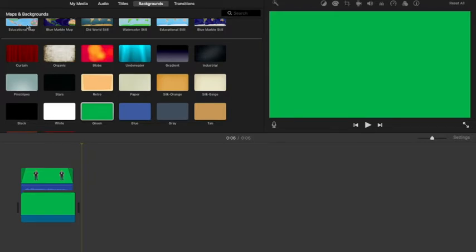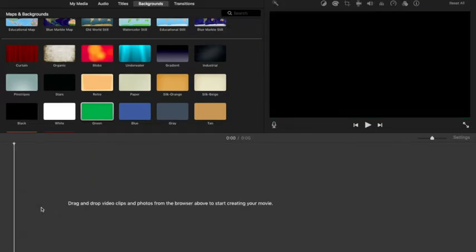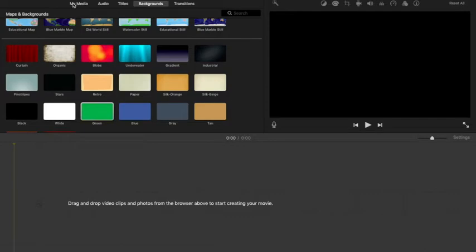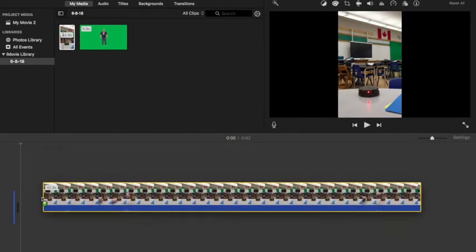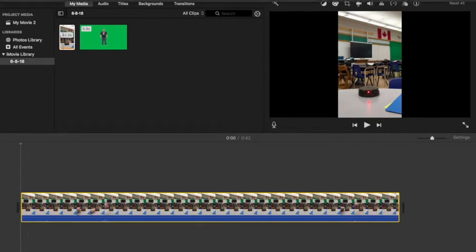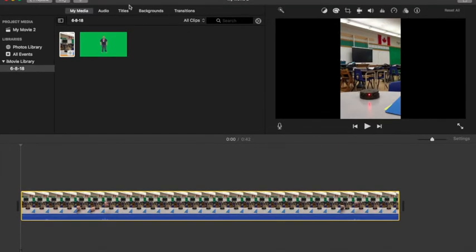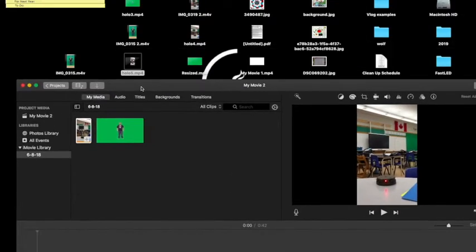Alright, so once that's done, the next step is to go ahead and close out of this. I'm going to go back to my media, bring in our background again, and then we're going to look on the desktop for the resized image.